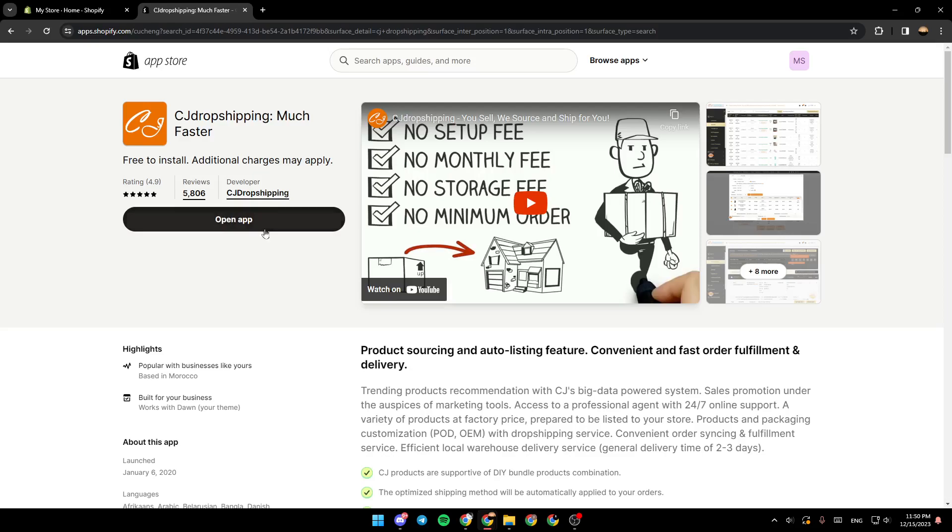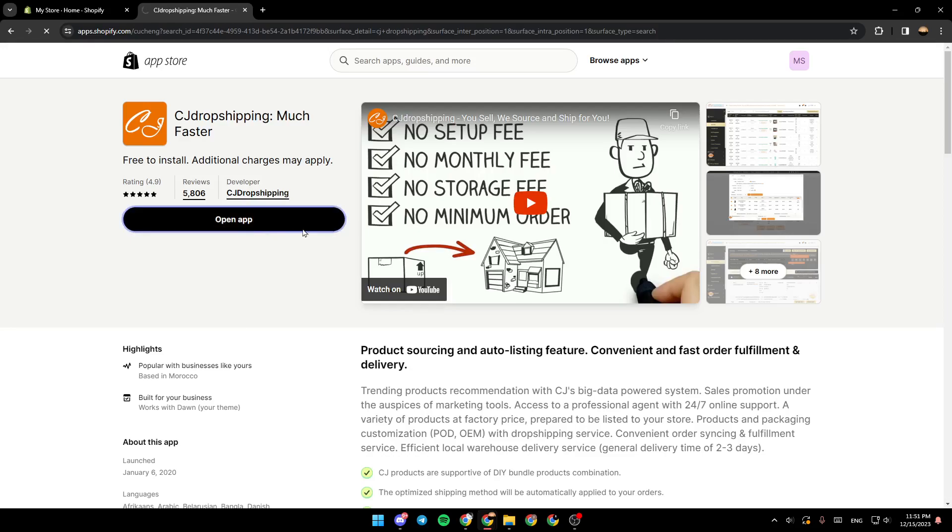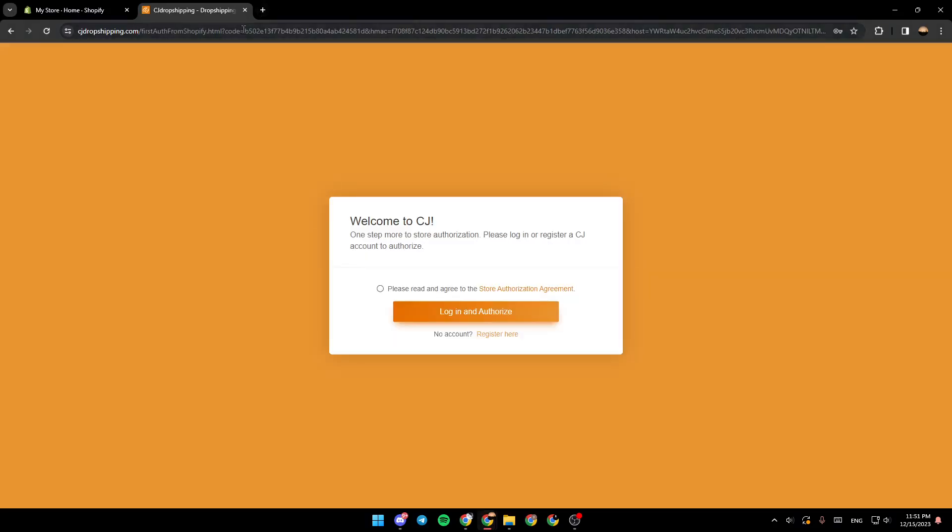You're going to be having install right here. As you can see, in my case, I have open app because it's already installed in my store. So I'm going to click on open app. And then it will take me to CJ dropshipping app.